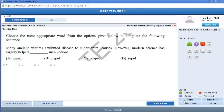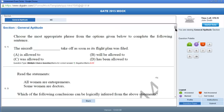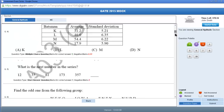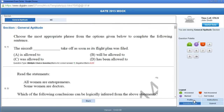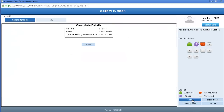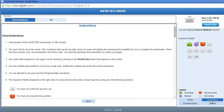In case you want to see the complete question paper, you have to click here. If you want to view your profile, you can click here. In case you want to go through the instructions again, you can click Instructions.